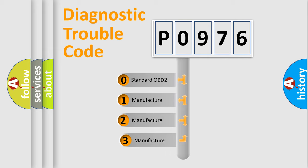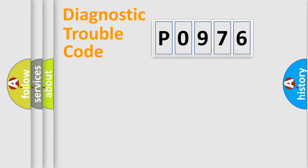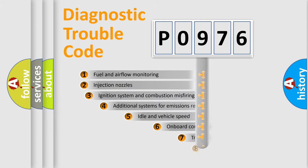If the second character is expressed as zero, it is a standardized error. In the case of numbers one, two, or three, it is a more precise expression of the car specific error.